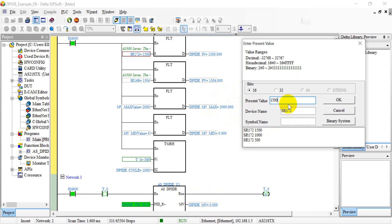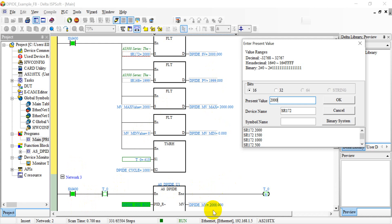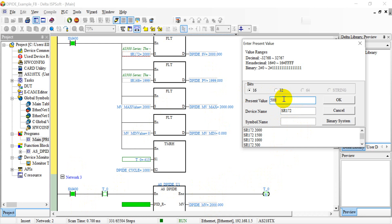So here you can see the output, and then we increase to fifteen hundred. And then we increase to two thousand. Okay, after that we reduce the value back to 500.